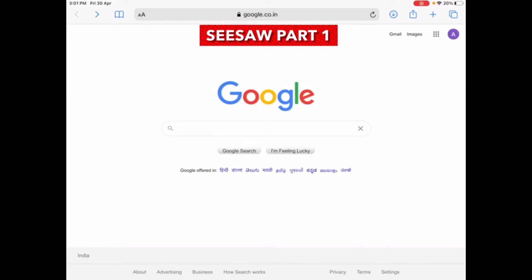Hey guys, welcome to my channel. If you are new here, my name is Arti Shinnoi and I'm a kindergarten teacher. In today's video I will be talking all about Seesaw. I will be recording this in two parts: the first part is what is Seesaw and its various features, and the second part will include how to create and upload activities on Seesaw.